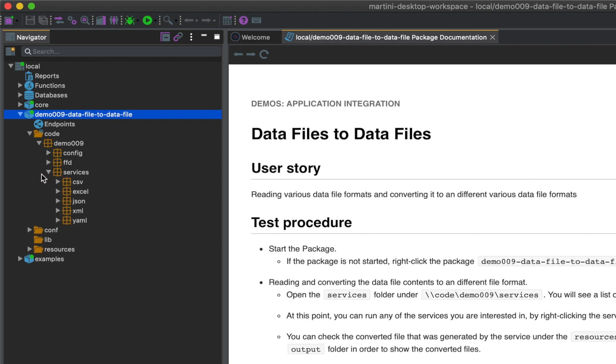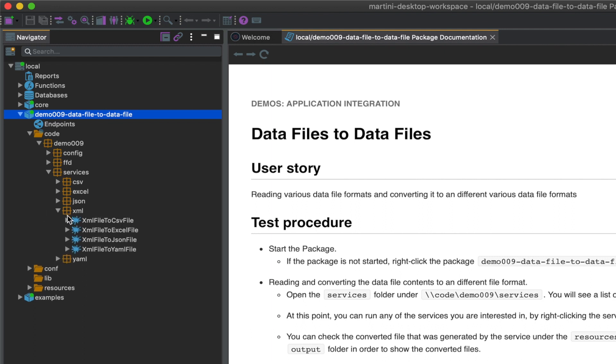Here you'll see a list of folders that use a certain data format. At this point, you can run any of the services that you're interested in. But for the purpose of this demo, we'll convert XML to JSON.